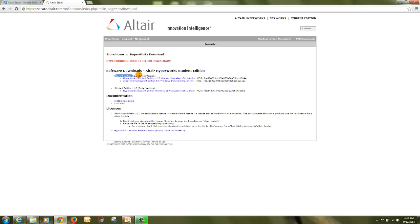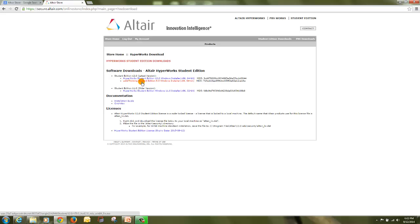The first link is for Hyperworks Student Edition version 12.0. The other link is for Solid Thinking Student Edition 9.5, and the third link is for Hyperworks Student Edition 11.0.